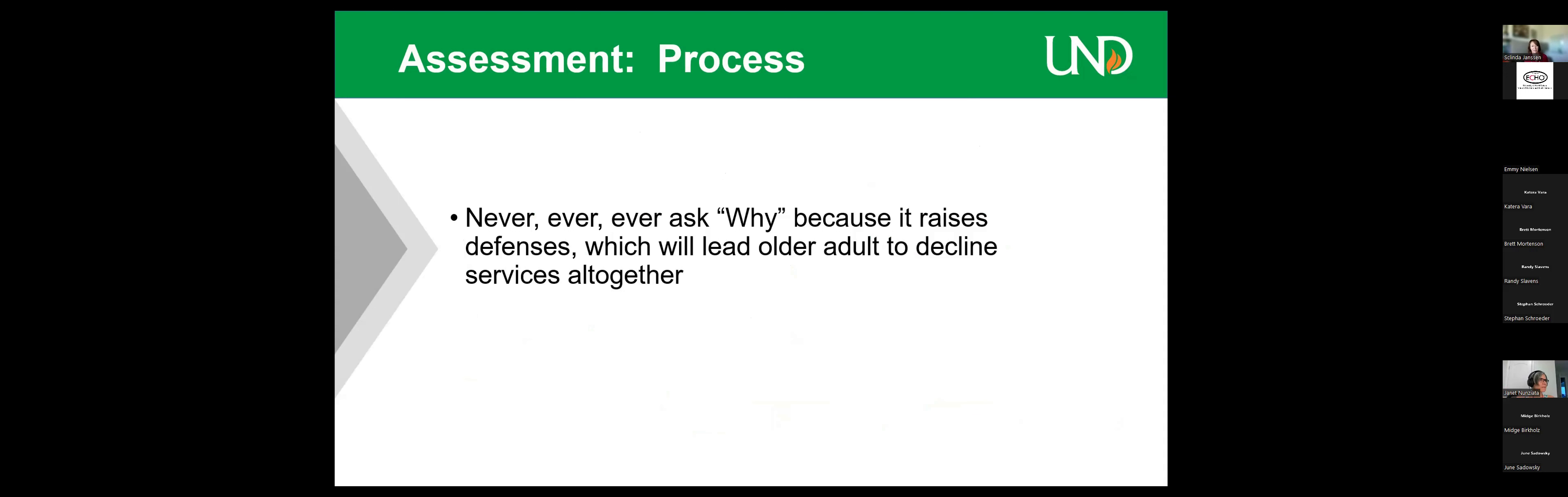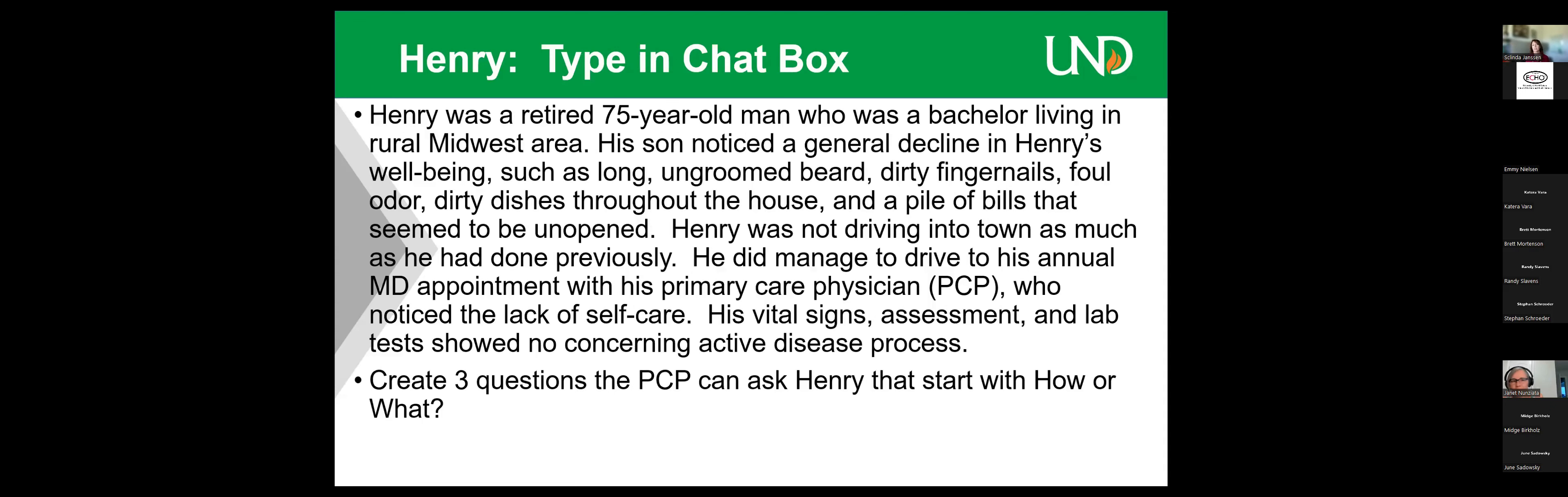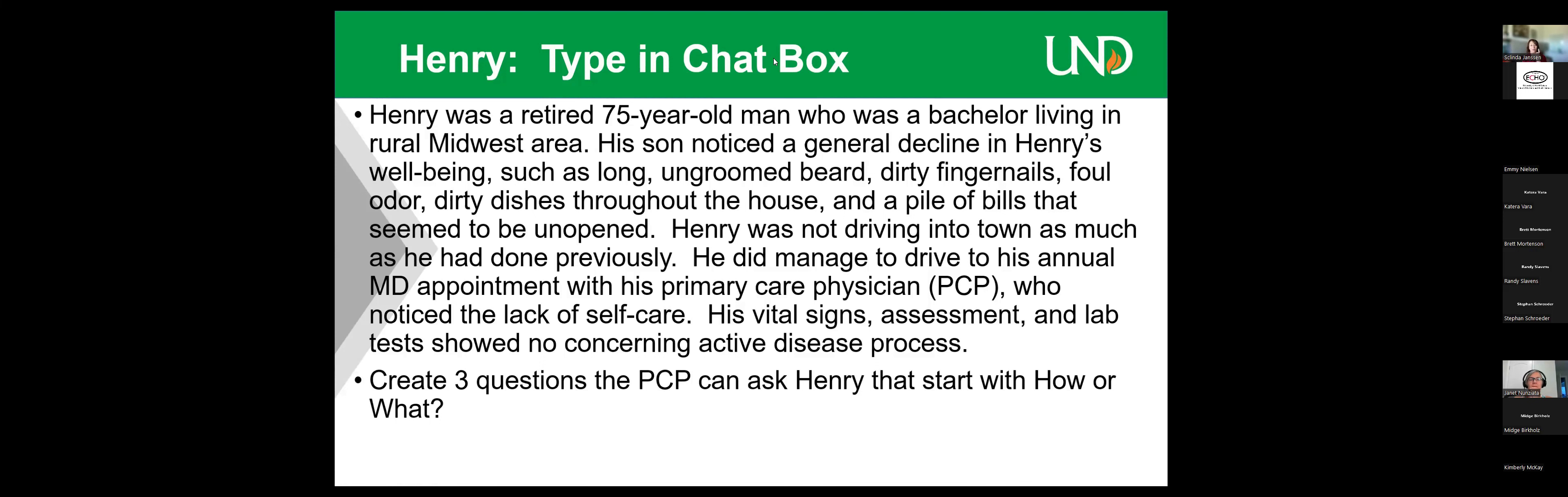It's counseling psychology 101 practice, but people always ask why. And we need to erase that from our vocabulary. Why questions lead to defensiveness which makes them mistrustful. So instead we say, 'what kind of barriers make it hard to do X?' Create three questions. Type in the chat box or speak it out loud. A question that the primary care physician can ask Henry that starts with 'how' or 'what.' What is new with you since I saw you last time? Beautiful open-ended question. What has changed recently in your daily life? Yeah, what has changed is very powerful. How do you feel about how things are going at home? I love that. These are better ones than I came up with. What's your long-term goal related to health care? How can I help you achieve that? Beautiful. Absolutely.